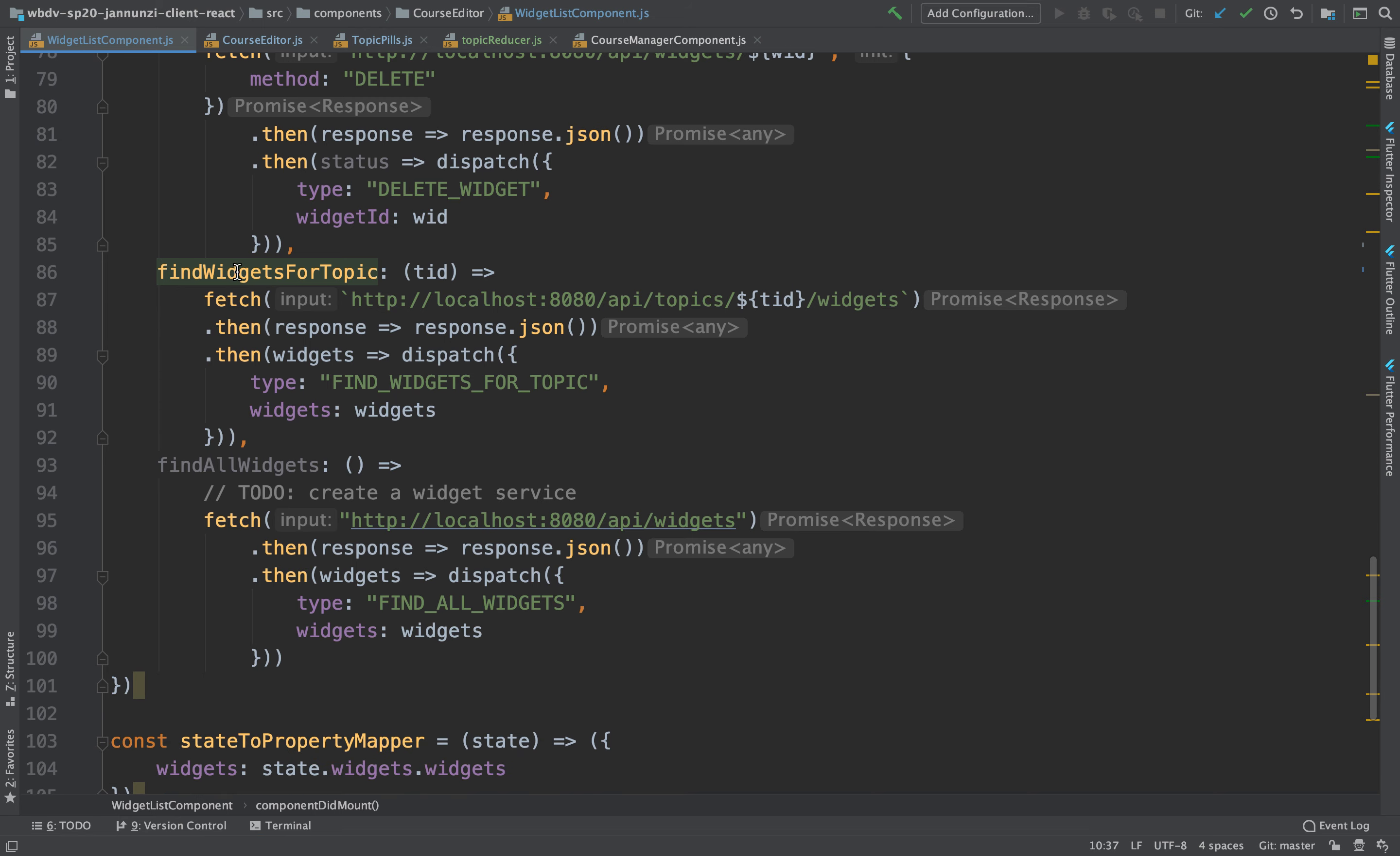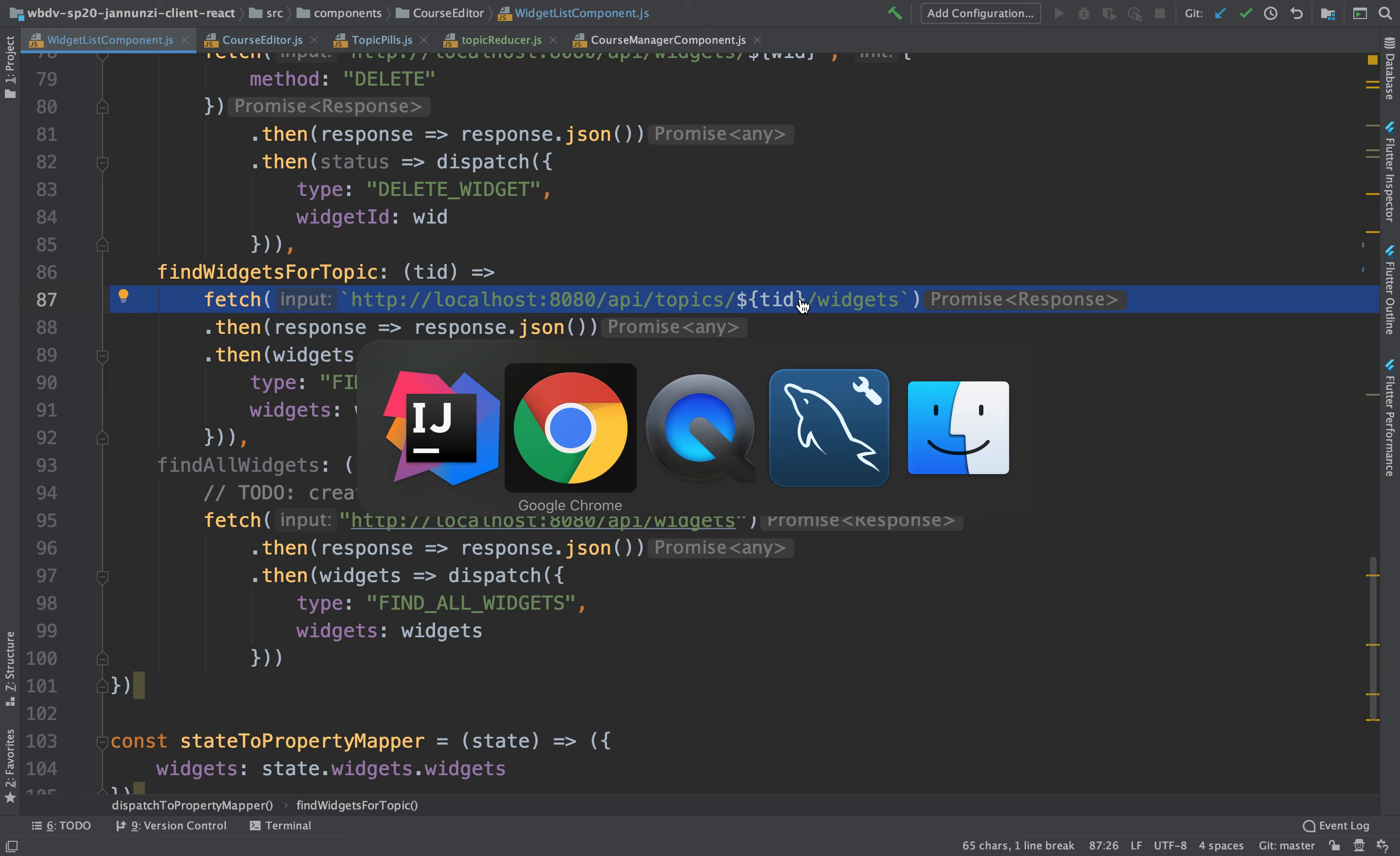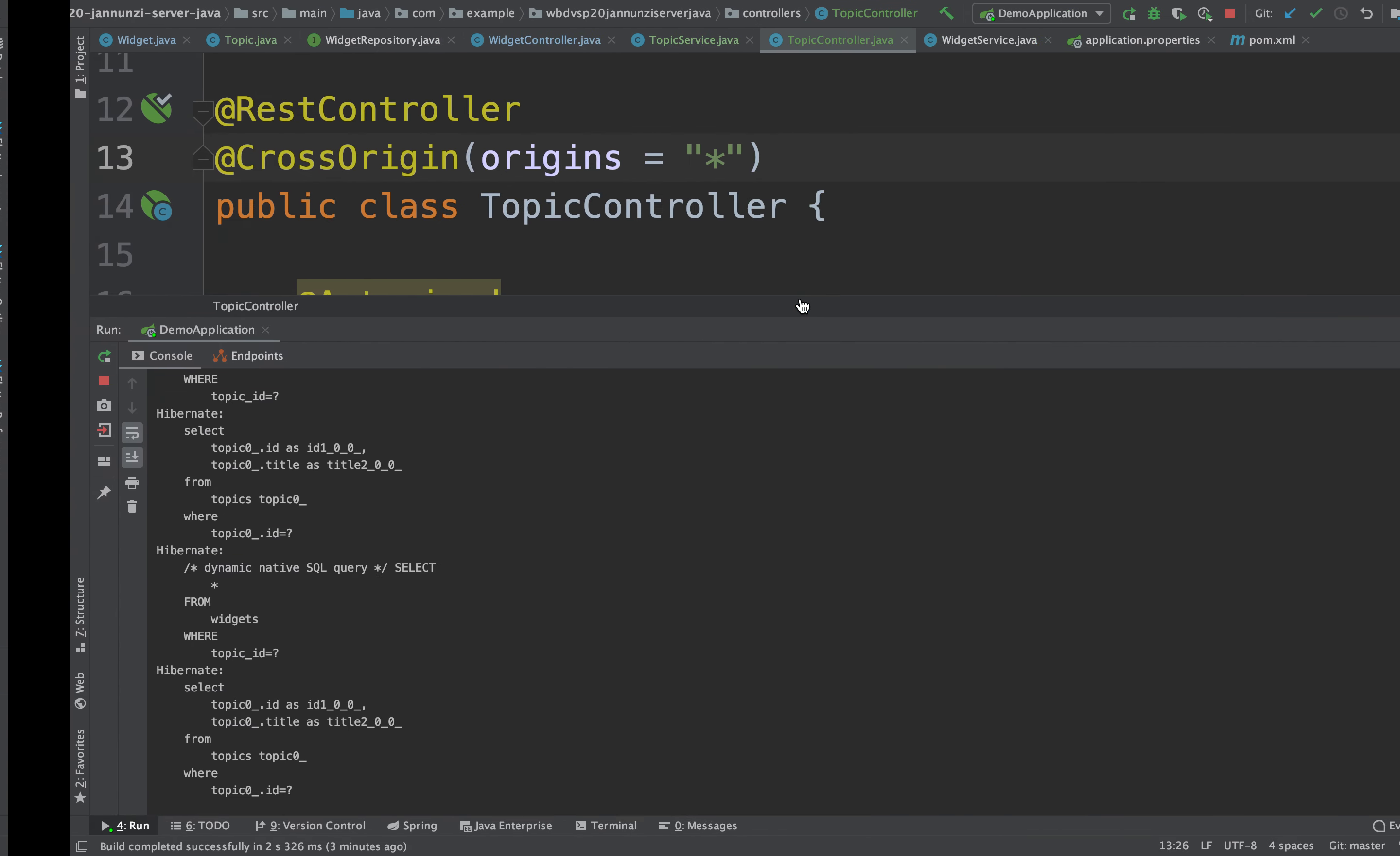Where is it? FindWidgetsForTopic, there it is. And probably it's implemented in the widget controller. Let's take a look at the widget controller on the server.